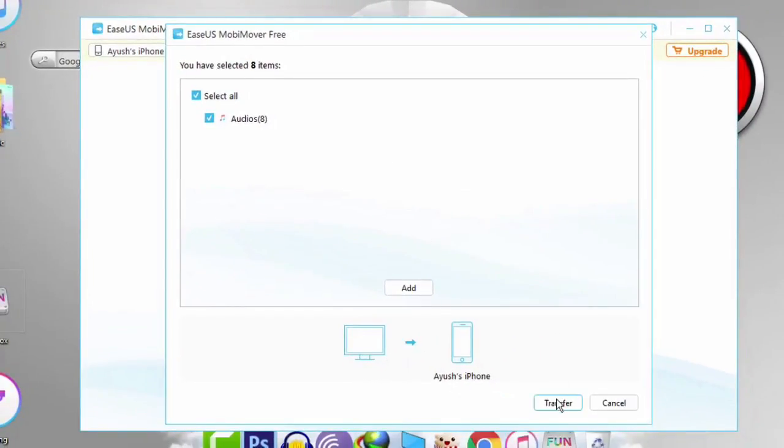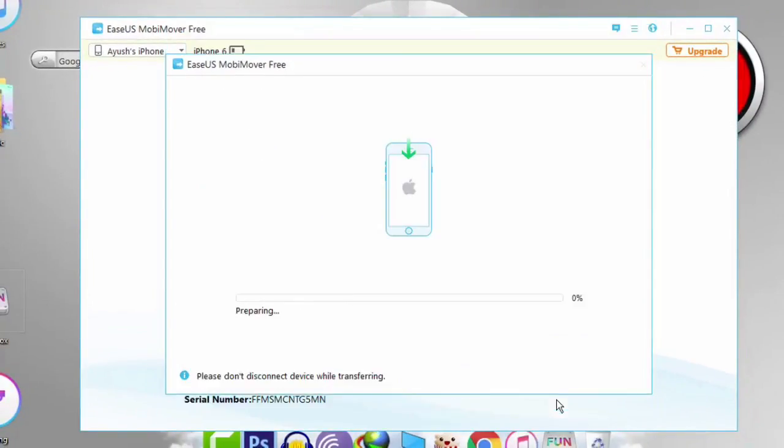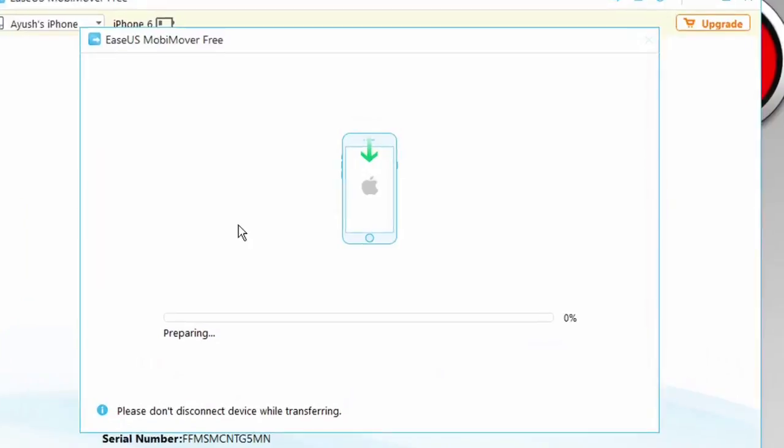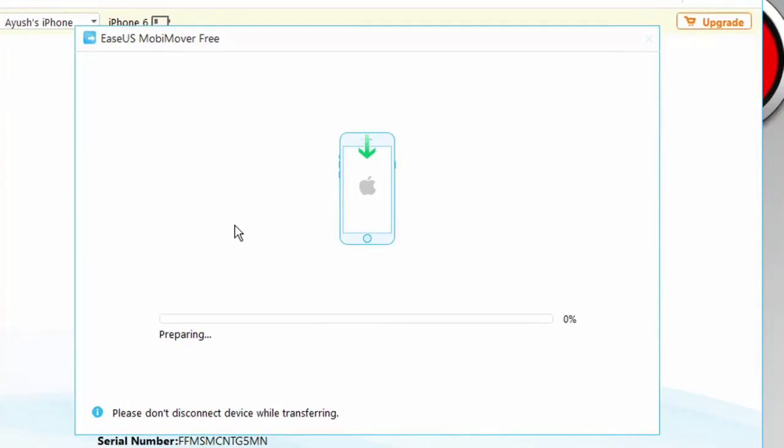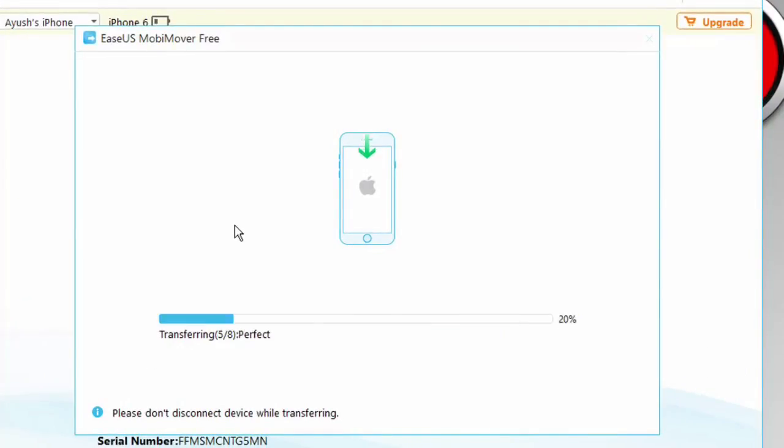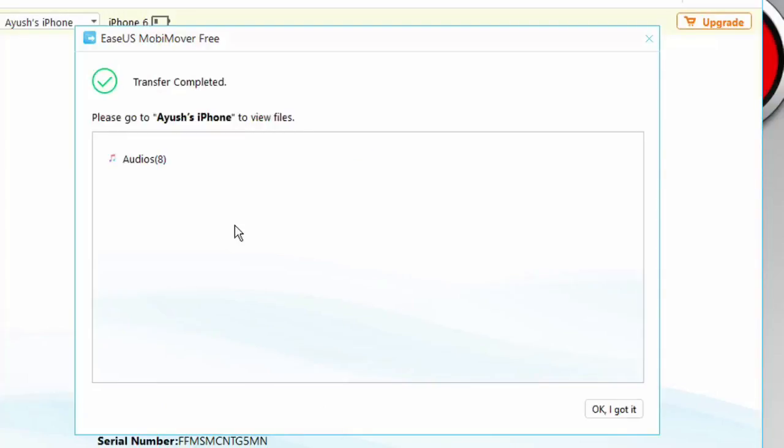It will automatically detect the files and will transfer them according to the file format. For example if you select video files then it will automatically transfer them to the videos app.